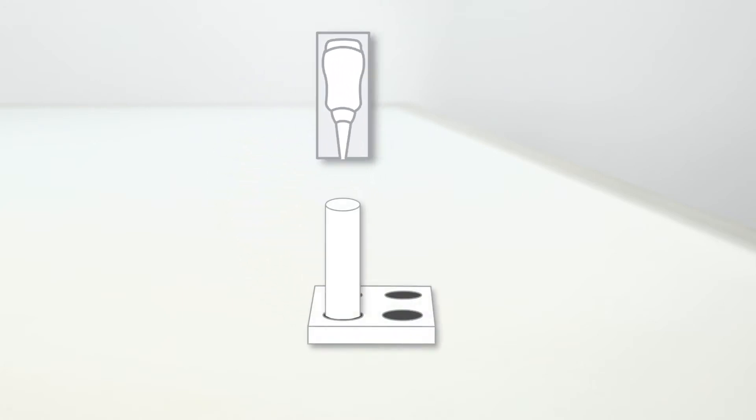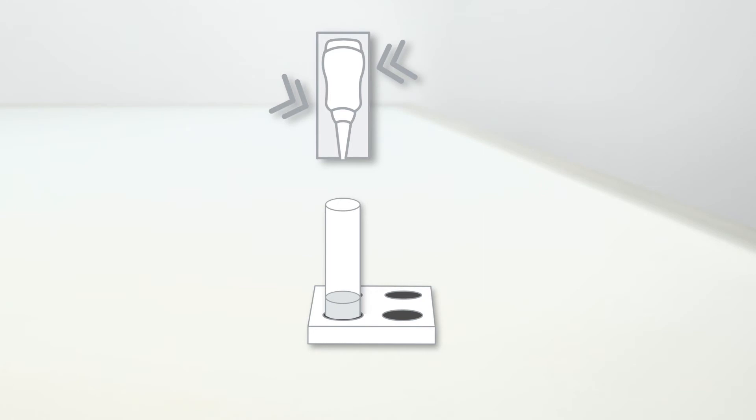Place a clean extraction tube in the reagent holder. Open the buffer ampoule by twisting off the tip. Make sure to hold the buffer ampoule vertically, squeeze it and add the entire buffer solution to the extraction tube.